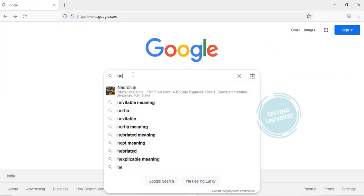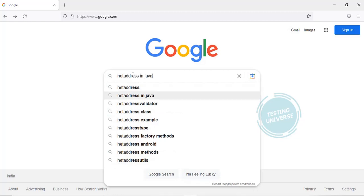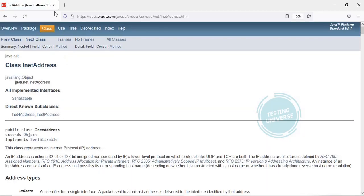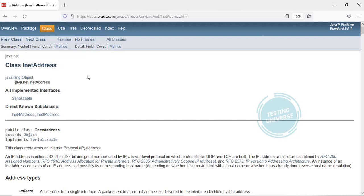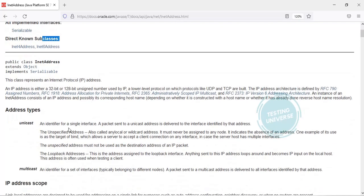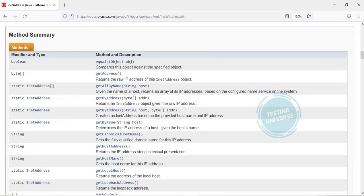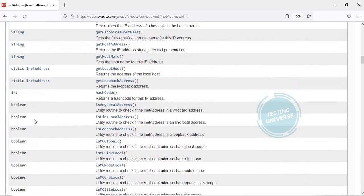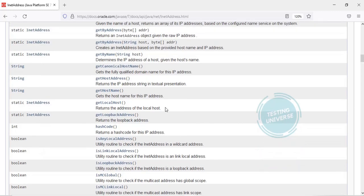Go to google.com and type InetAddress in Java. It will give you a link — this is the link for the Java doc of the InetAddress class. You can see here it is a class inside the package java.net. It has direct known subclasses, which you can ignore for now. Scrolling down, you can see it has a lot of methods, including some static and some non-static methods.